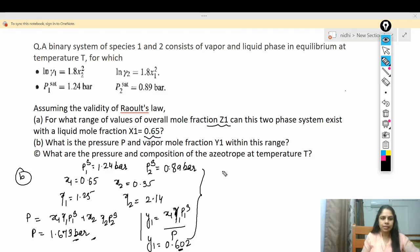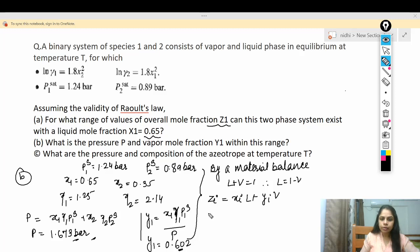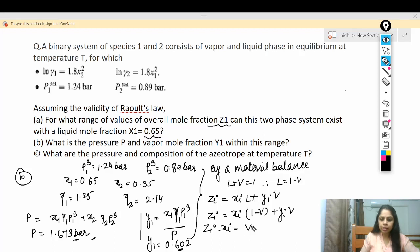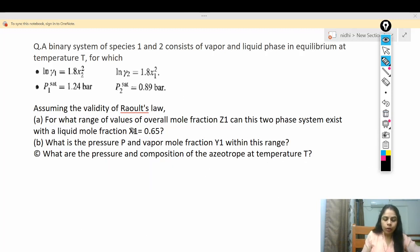Now we need to find the range of overall mole fraction z1 for which this two-phase system can exist. x1 is given, so we use a material balance. We know L + V = 1, so L = 1 − V. The component balance gives: zi = xi·(1 − V) + yi·V.